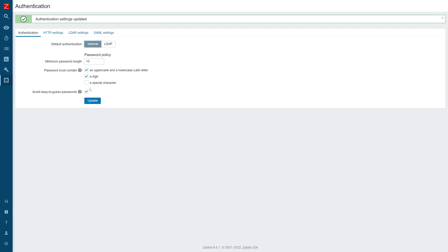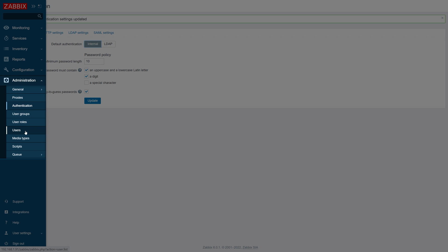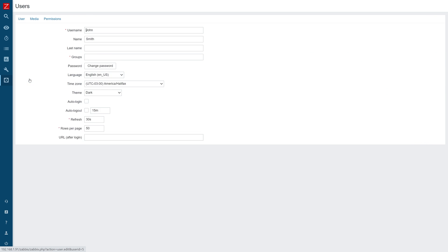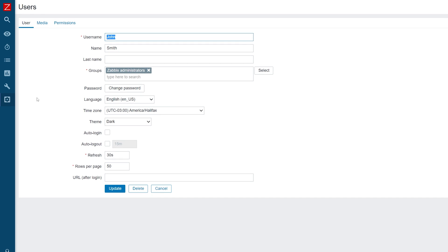Next, let's switch back to our front-end and navigate to Administration, Users. Select one of our users and update their password by pressing the Change Password button.